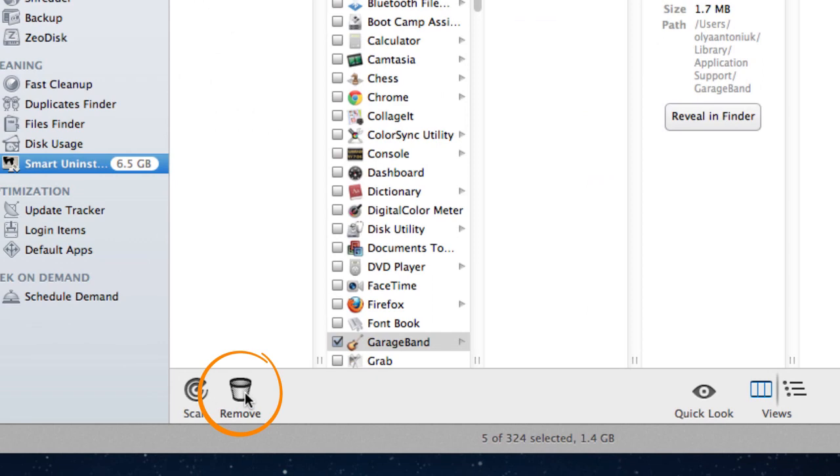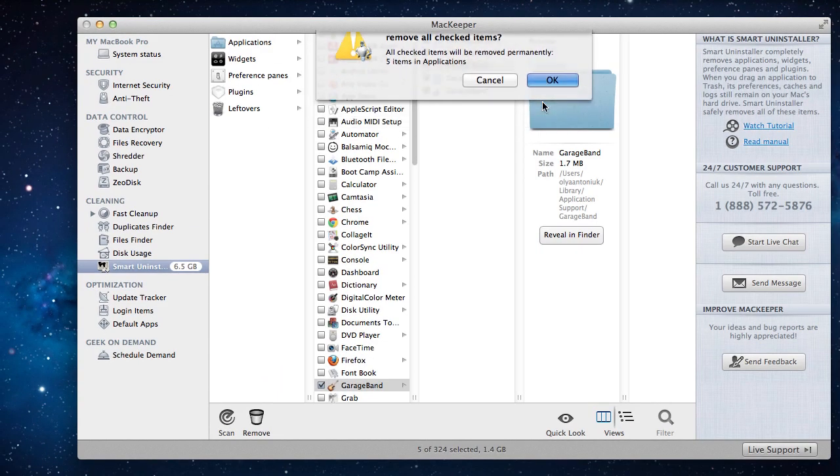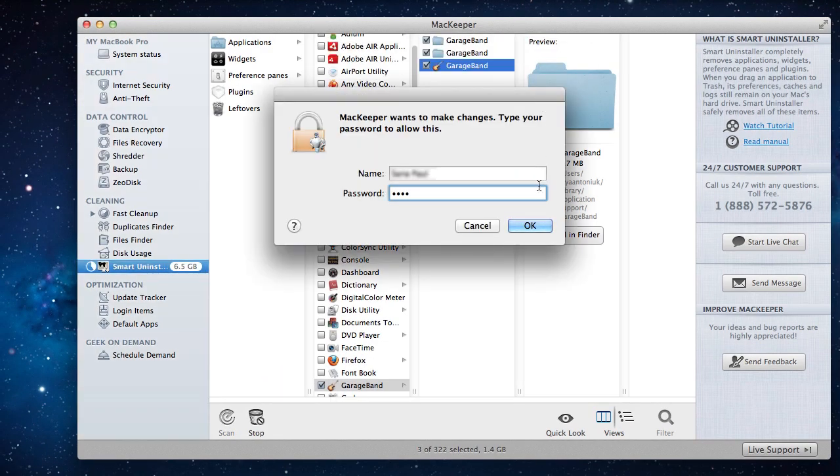So let's completely remove the app. That's what I call Smart Uninstalling.